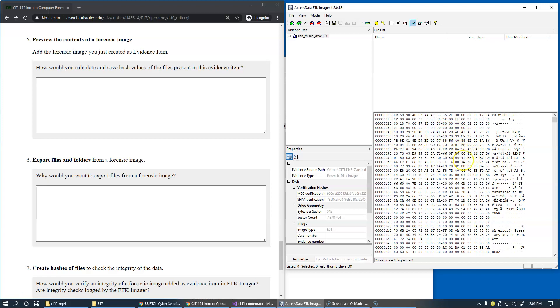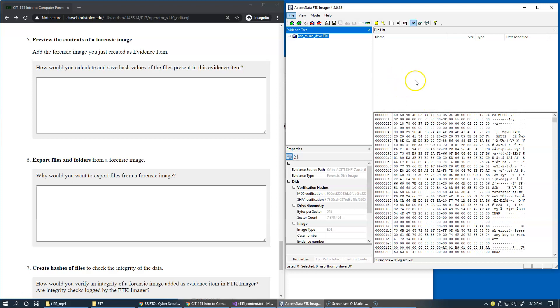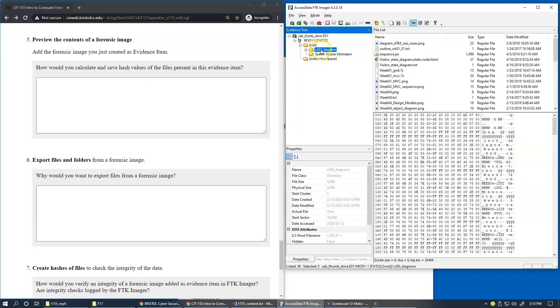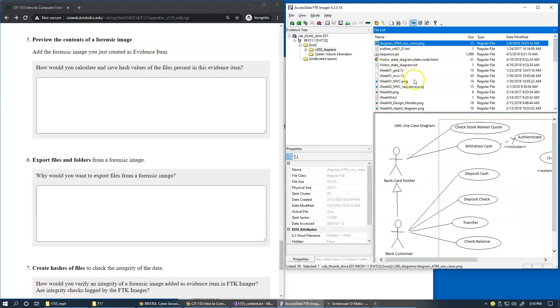To calculate and save hash values of files that are present in FTK Imager view, for example on this drive I have a subfolder under the root and there's a list of files. You can actually preview this PNG image, so you can see that there is an image display in FTK Imager.